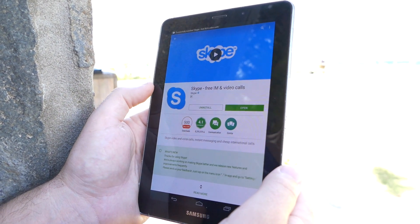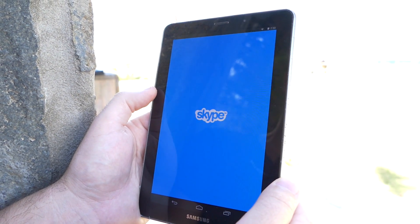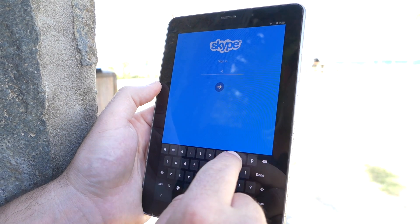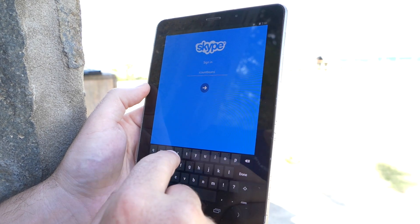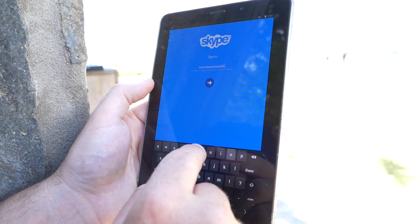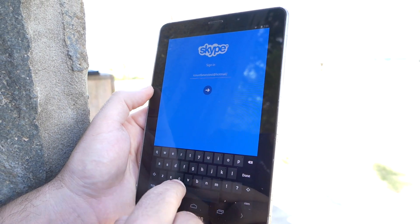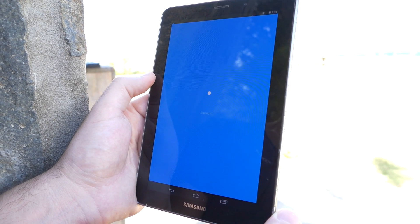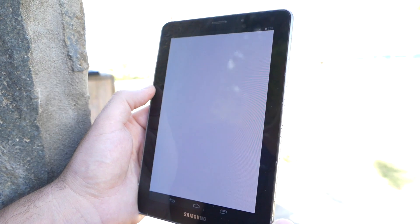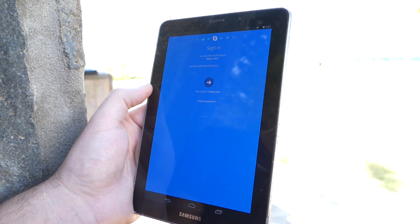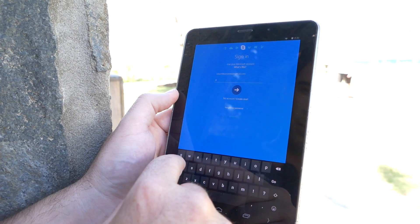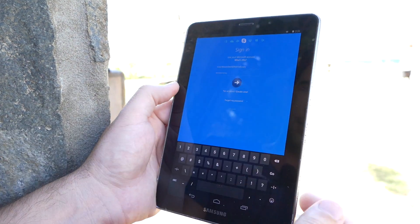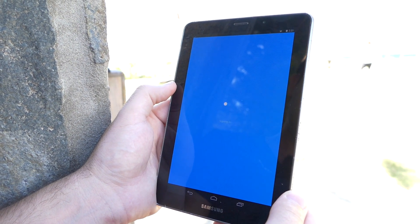Now you want to click Open and you put your Skype name, which we will provide for you. Now it'll prompt you for a password. So put your password in and then click the arrow. Now it's signing in.